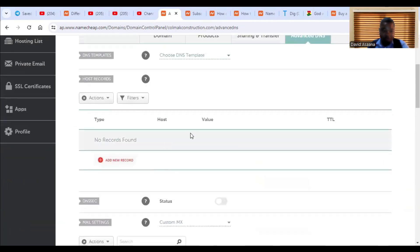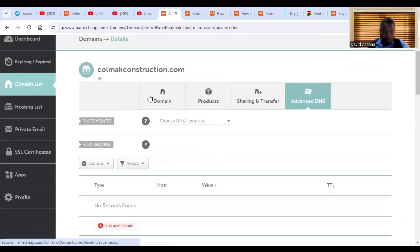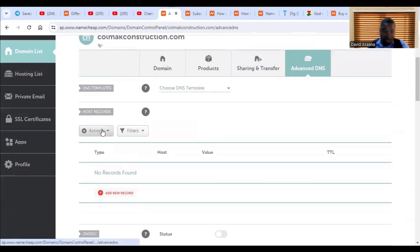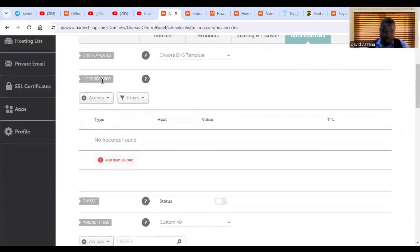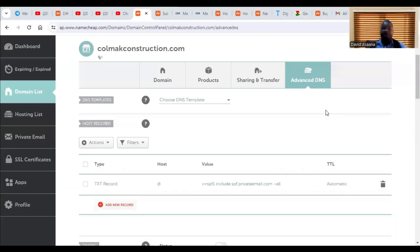So when you come back here for the TXT record, you don't add it here. You have to scroll up to the top. So when you get to the top, you will see under host record. And we have to add it under the host record. As you can see, it says no records found.